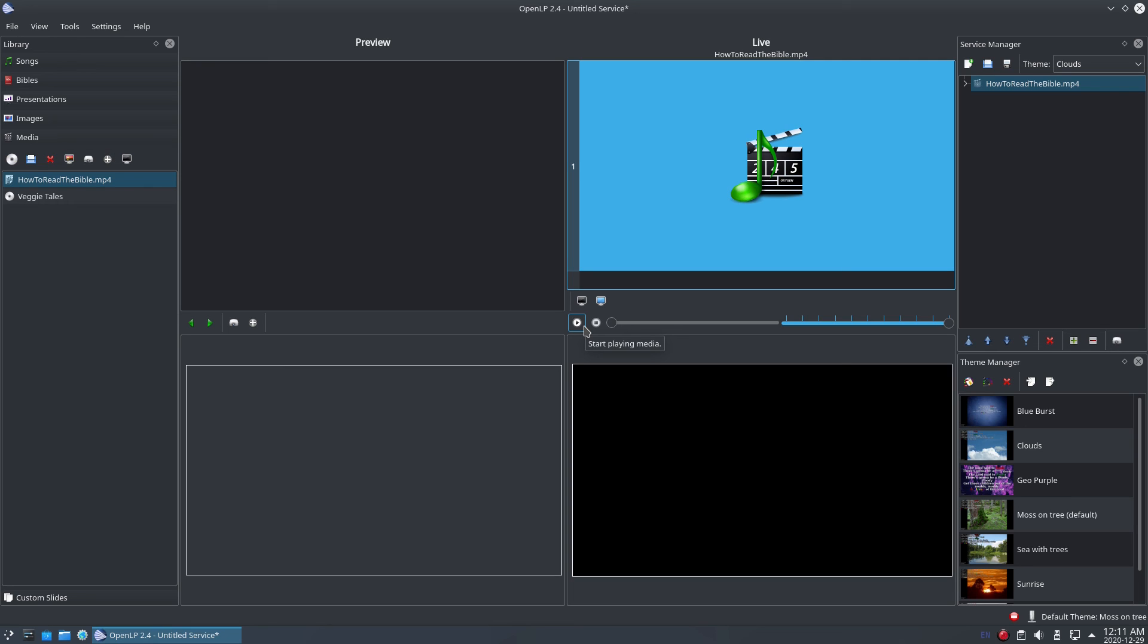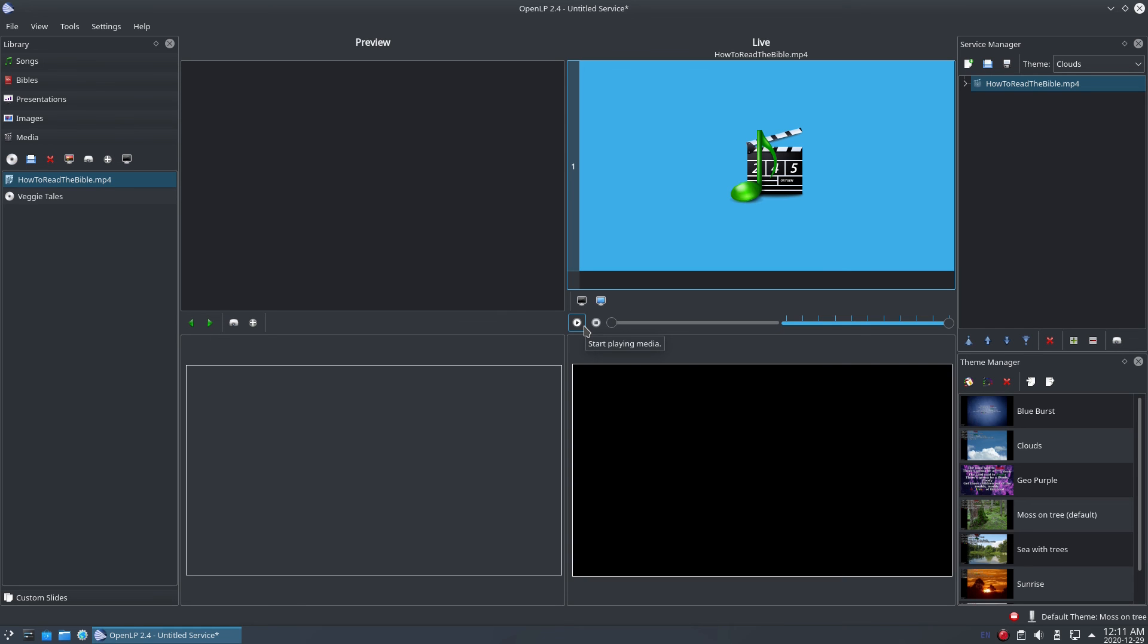That's all for this episode. In the next episode, we'll look at creating and displaying custom slides.